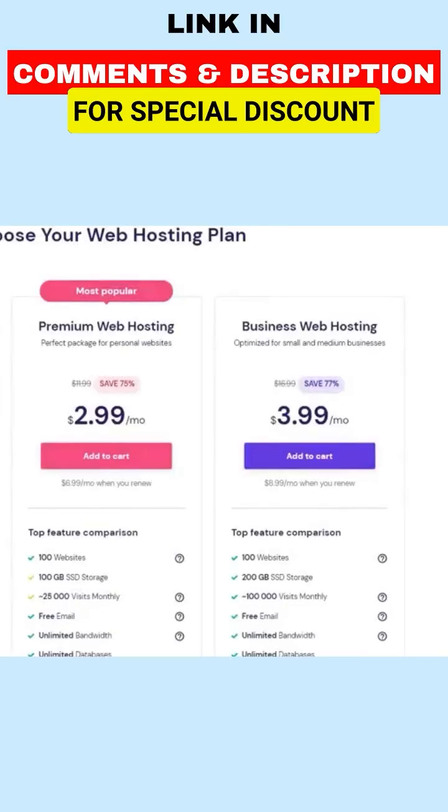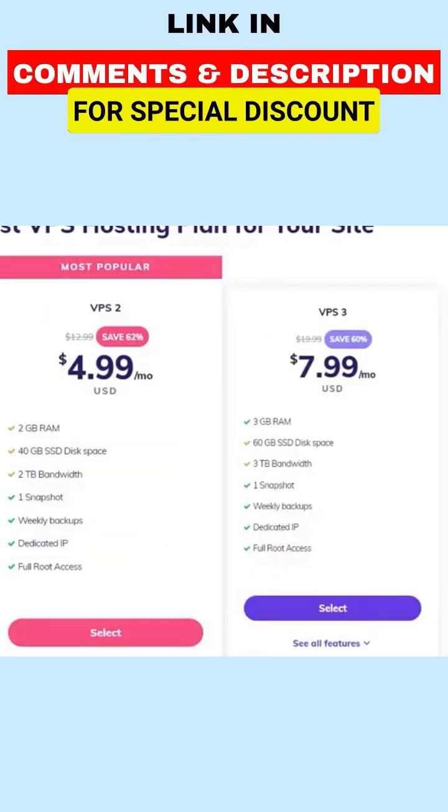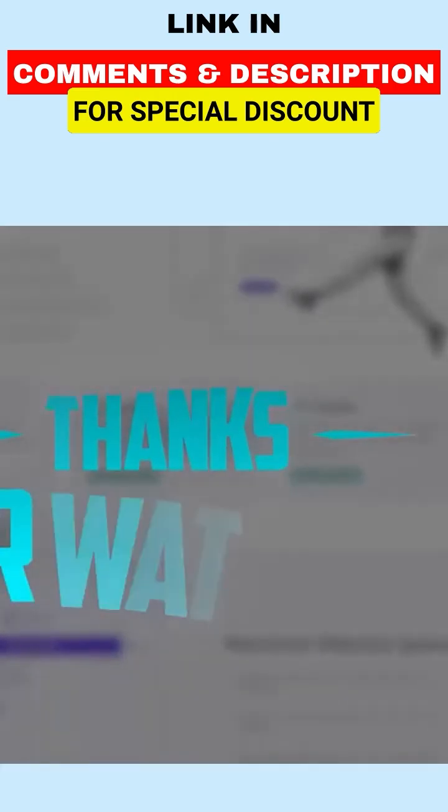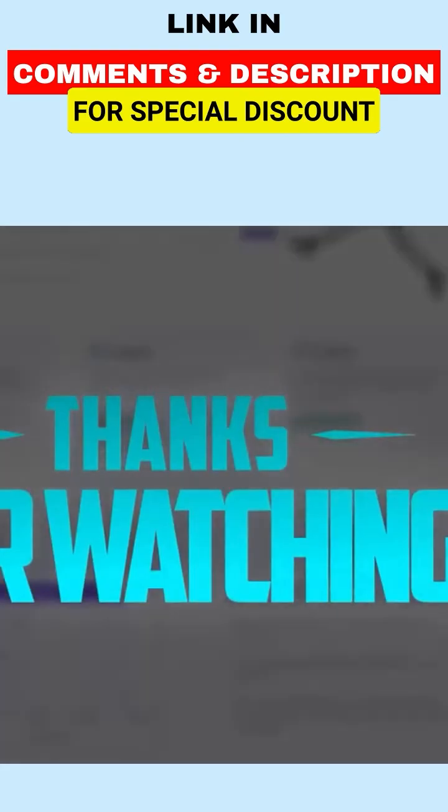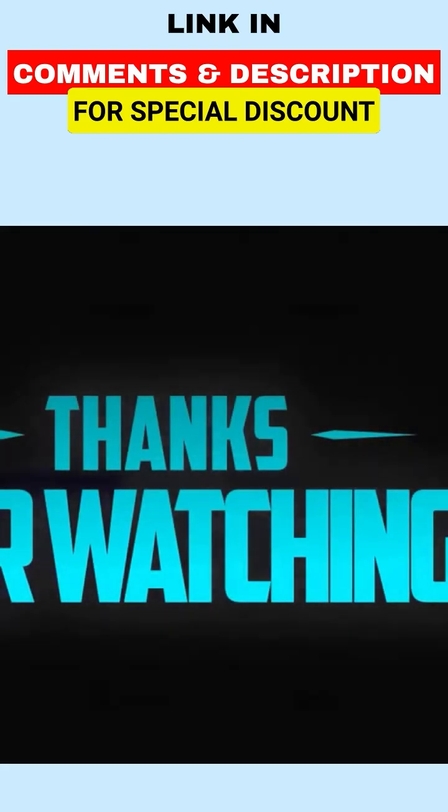If you're interested in Hostinger, feel free to take a look at the discounts that I managed to procure for you. Thank you very much for watching and I'll see you in the next one. Have a wonderful day.